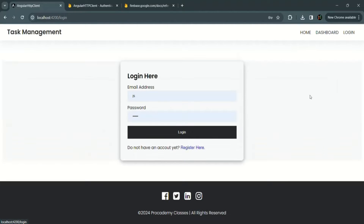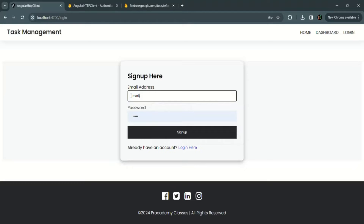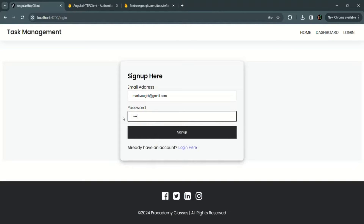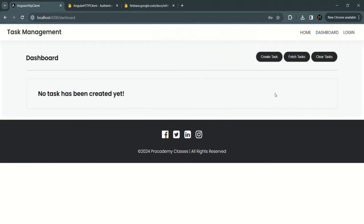Now let's go back to the login page and try to create a new user. Here I'm going to sign up markwatt@gmail.com with a new password. A new user will be created in the database, and once that user is created, they will be automatically logged in and redirected to the dashboard component. As you can see, the user has been created and we have been redirected to the dashboard component.